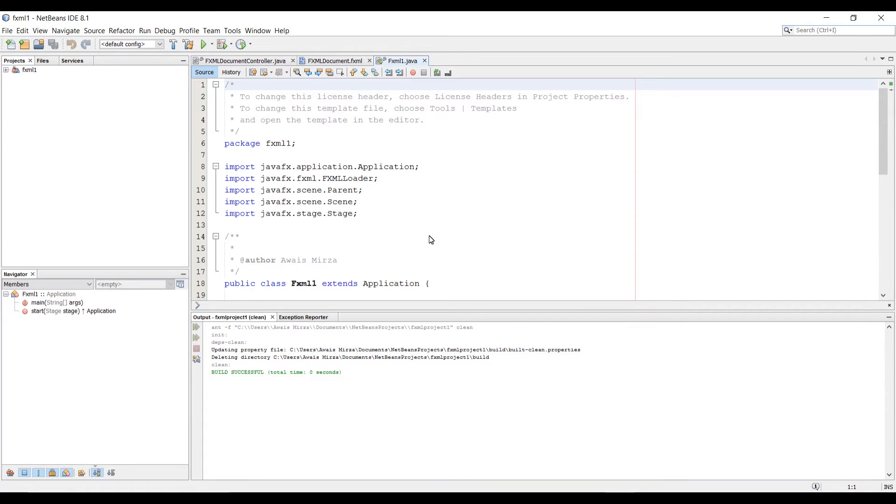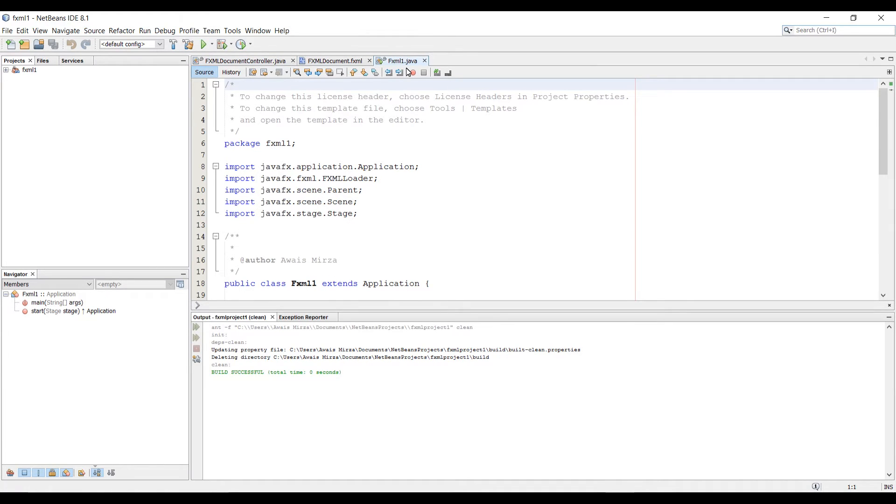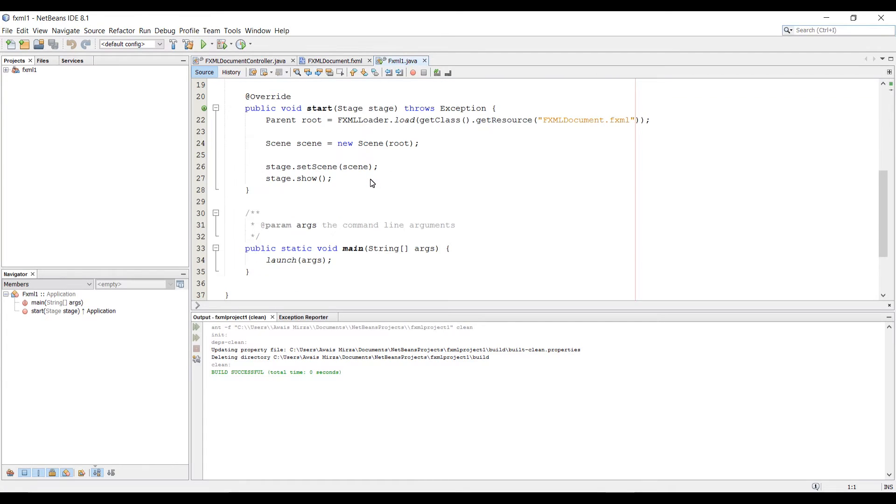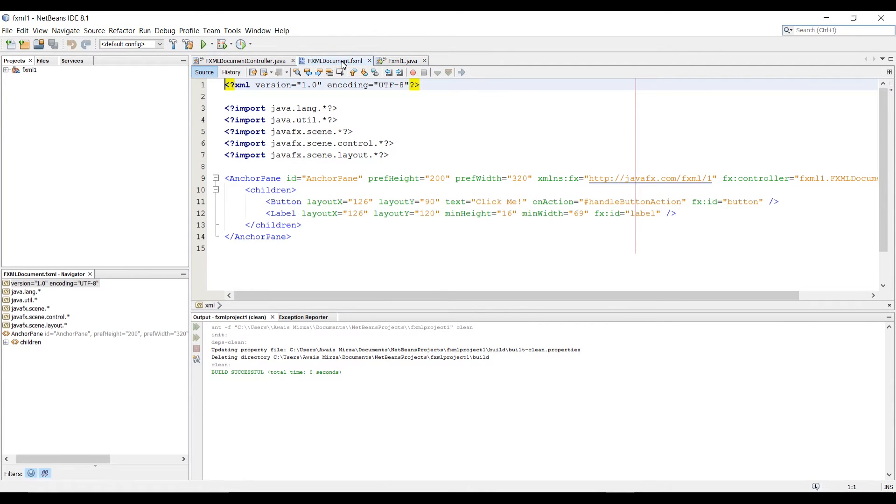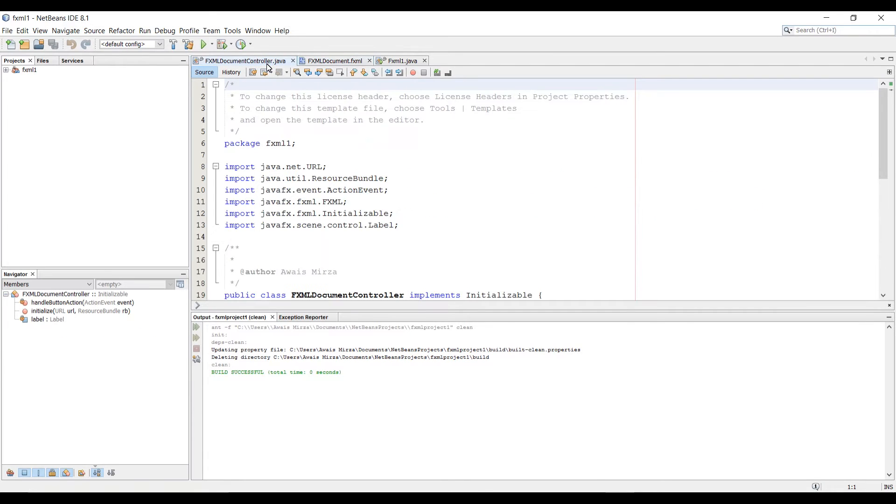Alright, so our project has been created and default code has been generated by NetBeans as well. On the top, if you notice, we have three files instead of one Java file. We still have a main Java file which has our main method, and we have FXML document file and a controller.java file.